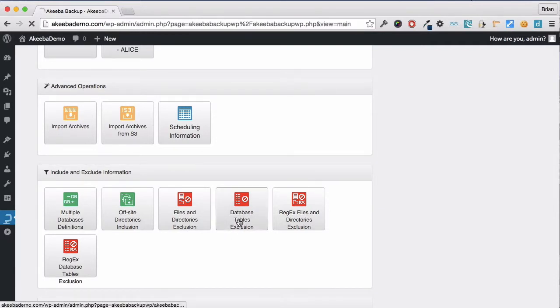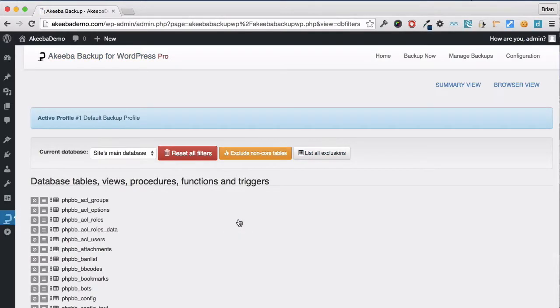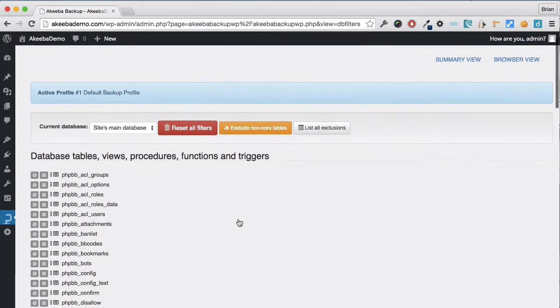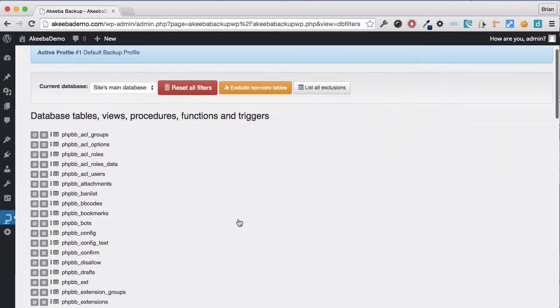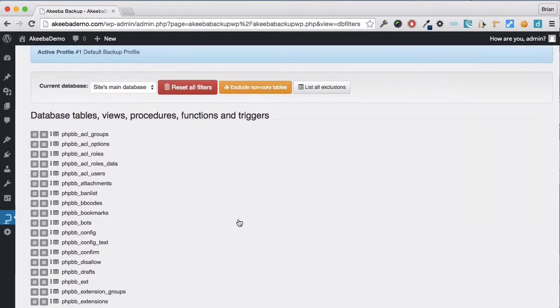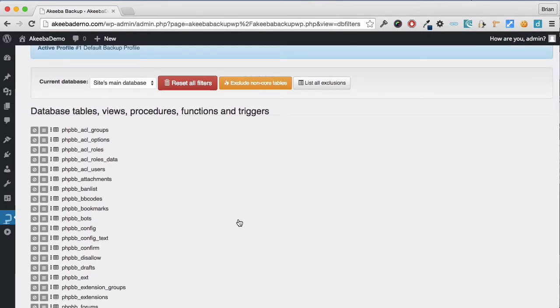To begin with, let's look at the Database Tables exclusion. Here we can see listed all the tables that exist in the database. Now not all of these might be related to our WordPress websites. For example, I have the Database Tables for a PHP BB site.